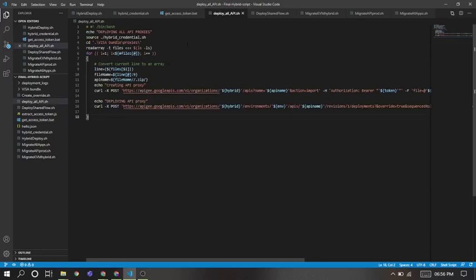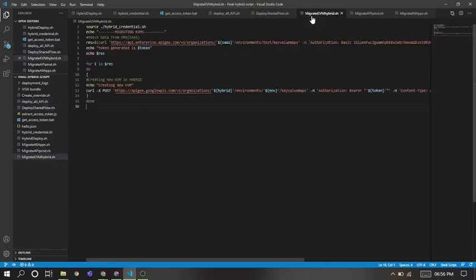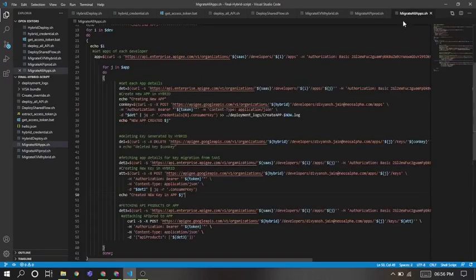There's deploy all APIs, in which we will be deploying all the APIs. There's deploy shared flow. And then we can see migrate KVM file, through which all the KVMs from SaaS will migrate to Hybrid. And then migrate API products, like all the products from SaaS will be migrated to Hybrid.